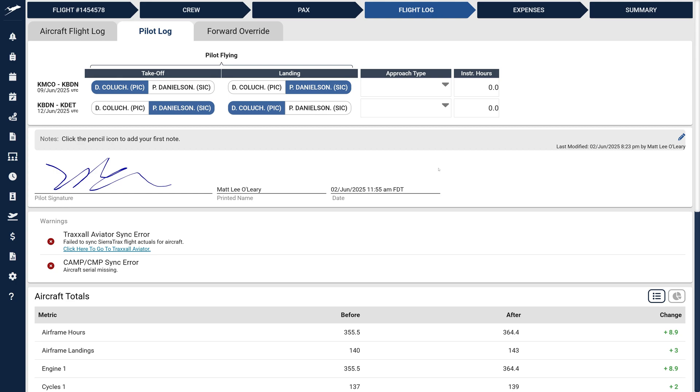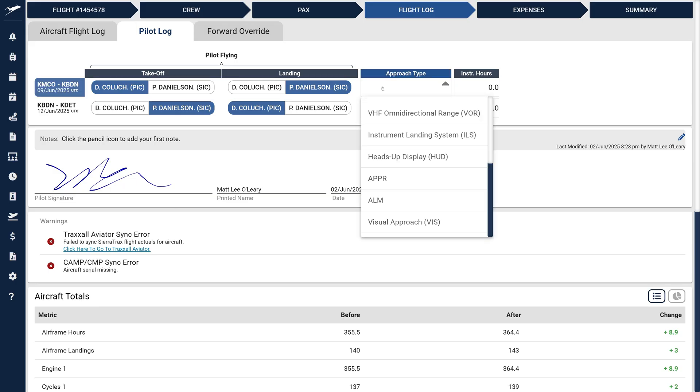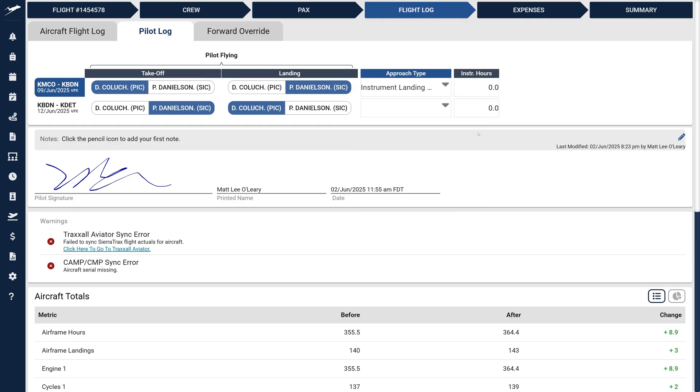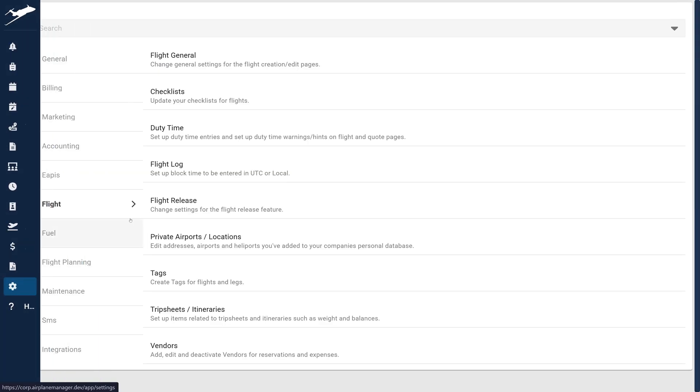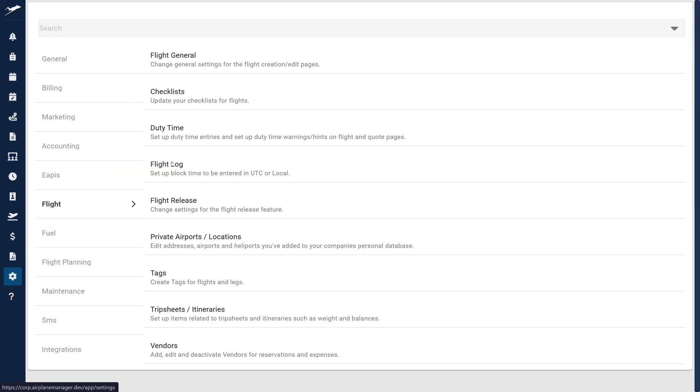Next, let's look at Approach Types. You'll notice this field is now a Convenience Select drop-down. Existing users will find previously entered approaches preloaded, while new users will receive a default set. Admins and schedulers can customize this list by navigating to Settings, Flight, then Flight Log.